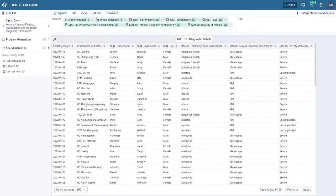In this overview we are going to review the Line Listing app. The Line Listing app is a new app that replaces the line listing functionality available in the Event Reports app. In addition to replacing the existing line listing functionality, a number of new features have also been added to the Line Listing app.